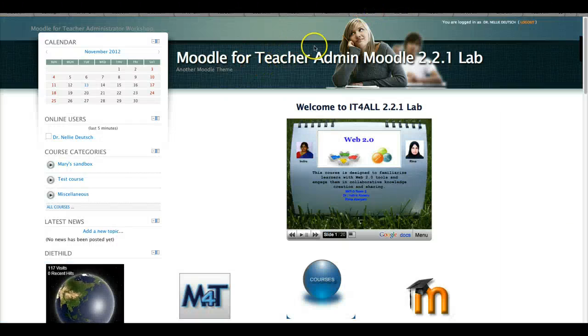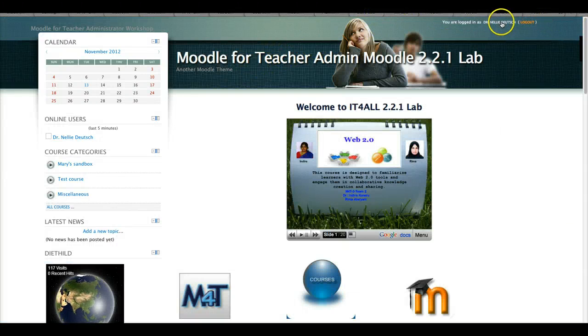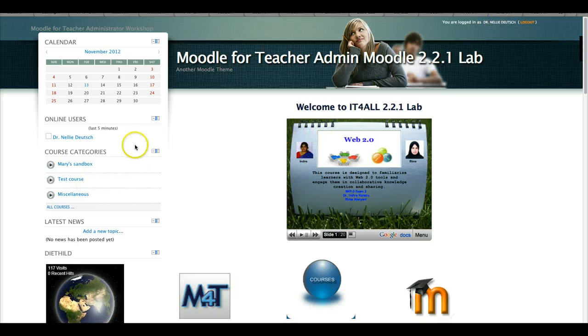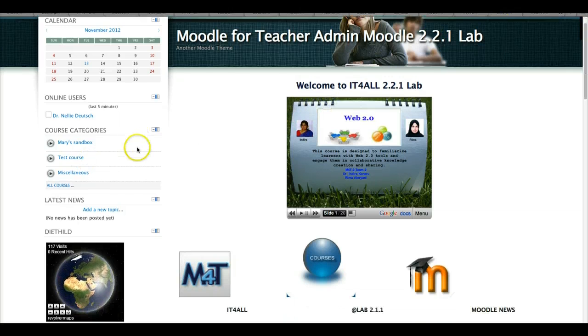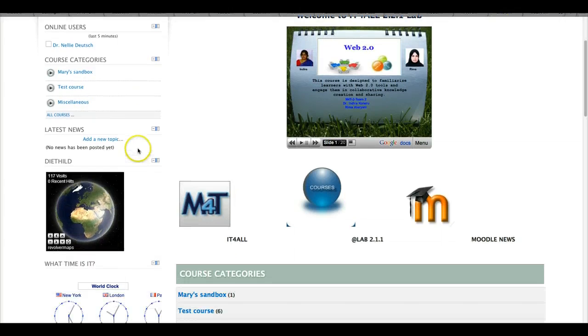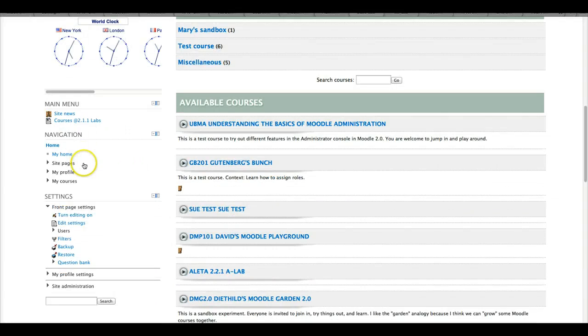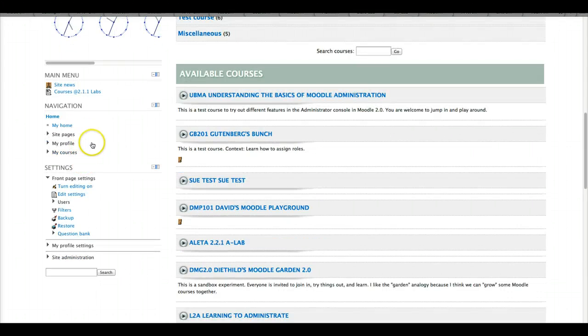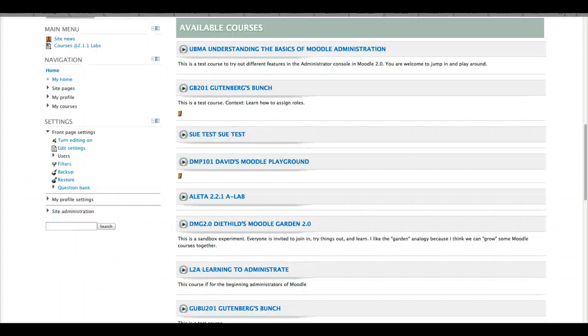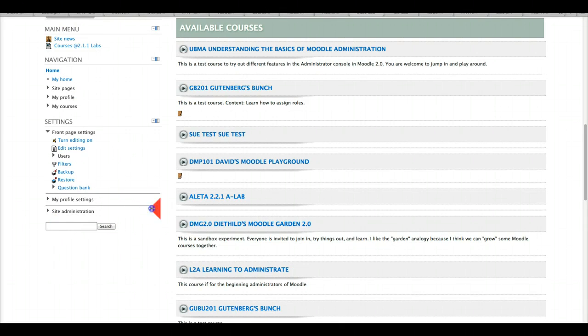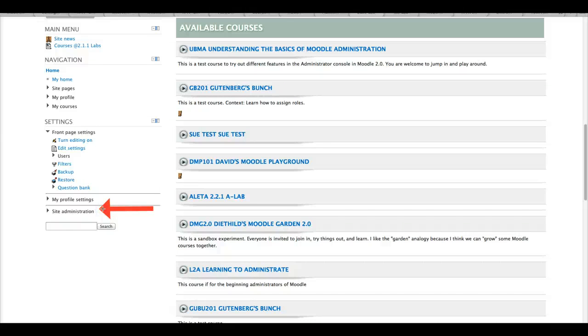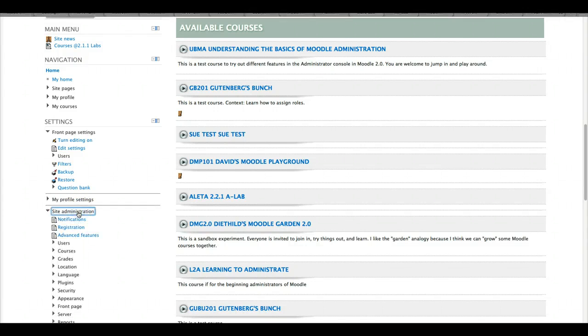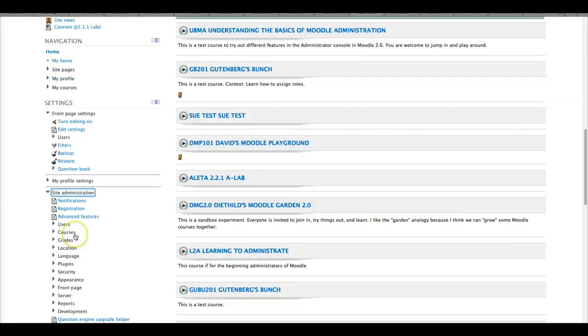Which is right here. As you can see, I'm logged in already. Now look at the difference. This is the Moodle 2.0. I'm scrolling down to the navigation and the settings. Now notice what's over here. It's a lot easier to maneuver. I really recommend working with 2.0 and not with 1.9. So here's the site administration. I'm going to click on that. Site administration and there it is.